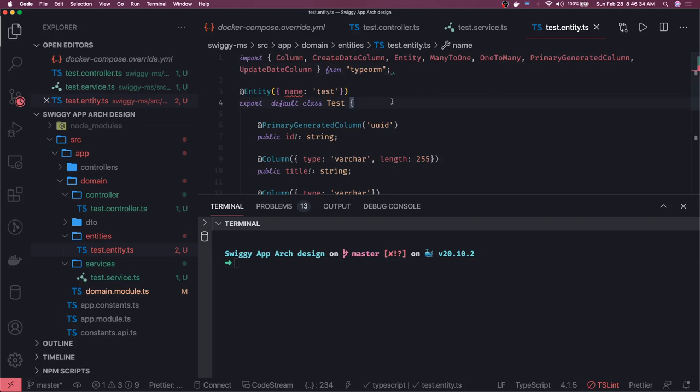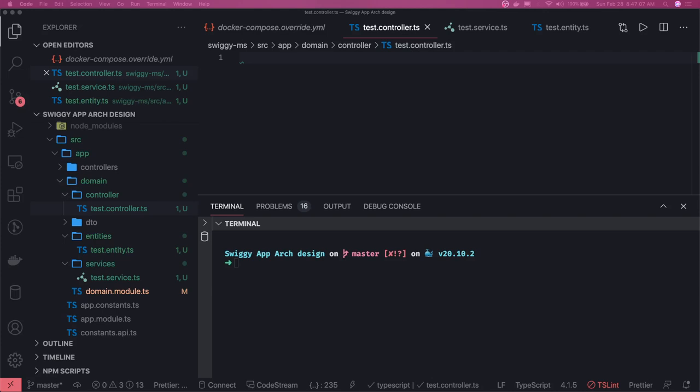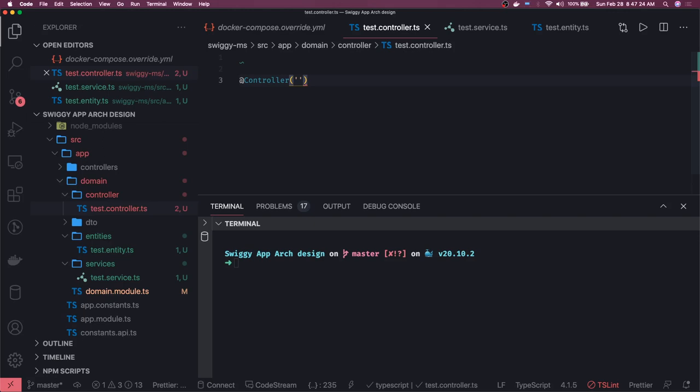Now we'll write a controller. A controller uses the @Controller decorator — in Express we define routes as GET, PUT, POST, DELETE; here in NestJS you can consider the controller as the same thing. The controller defines all the endpoints — get restaurant, create restaurant, delete restaurant, update restaurant — and these routes talk to our services. The basic pattern is @Controller with the route prefix — since we already have api/v1, I'll just put 'restaurant'.